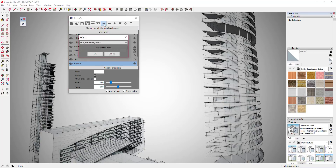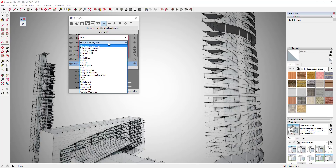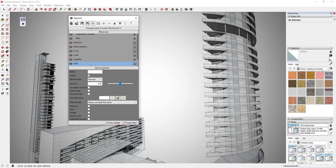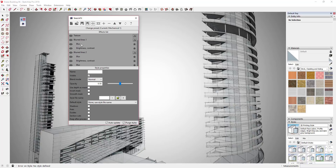We're going to click the plus button, go down, and add a style. We're going to click the drop-down, find Style, and click OK. What that's going to do is apply a style down here below all of your other effects. What we want to do is select one of our styles in our Sketchup model.